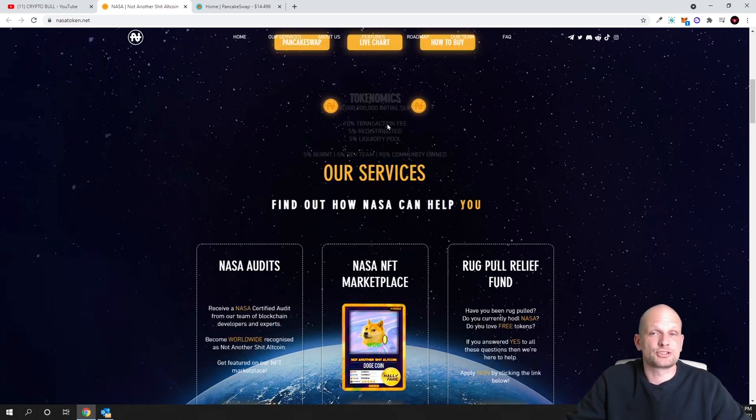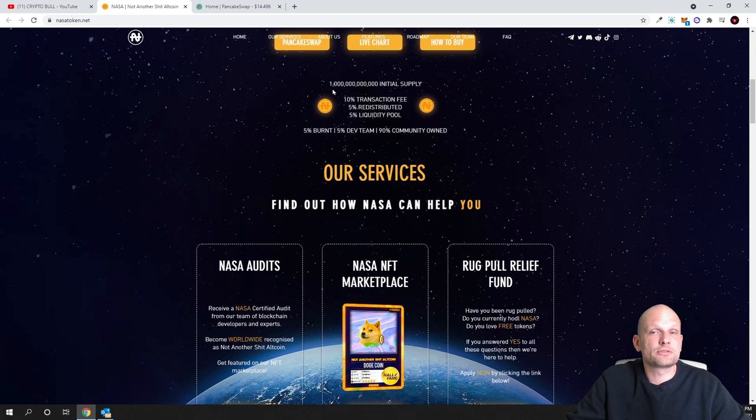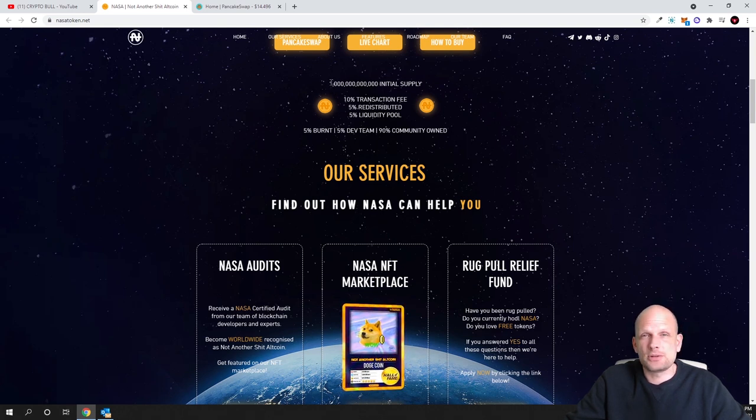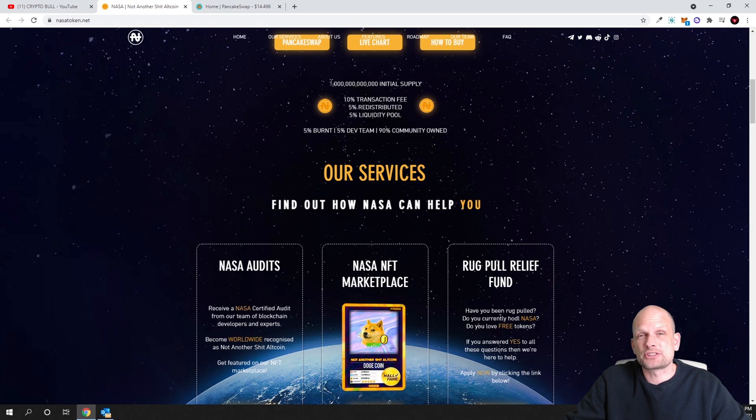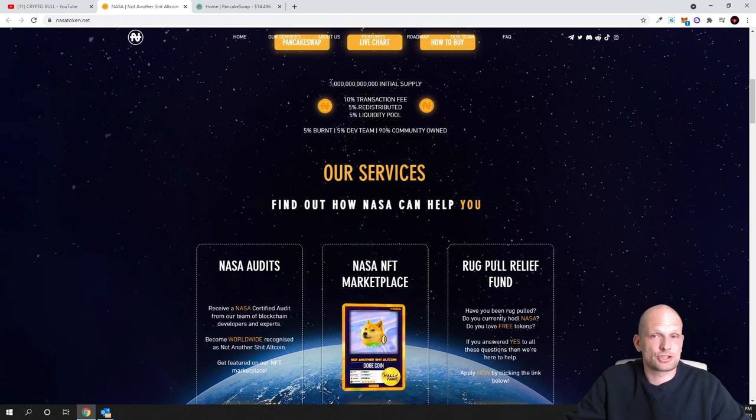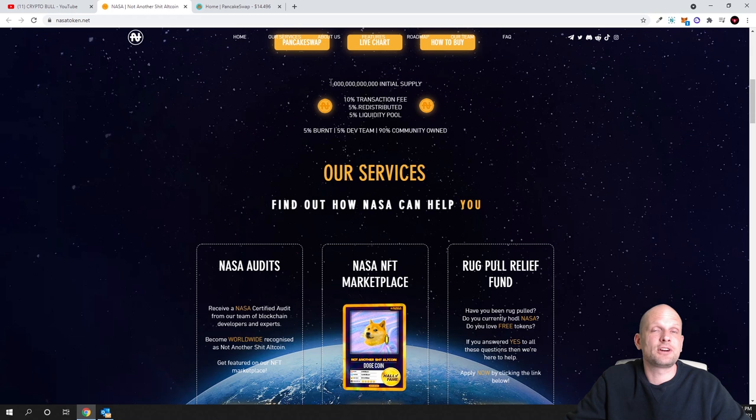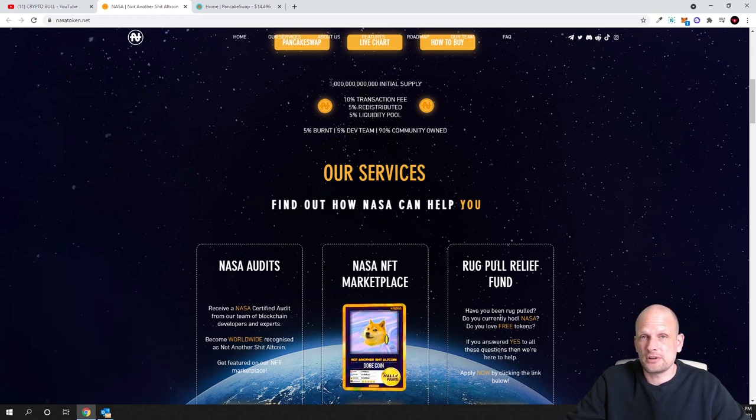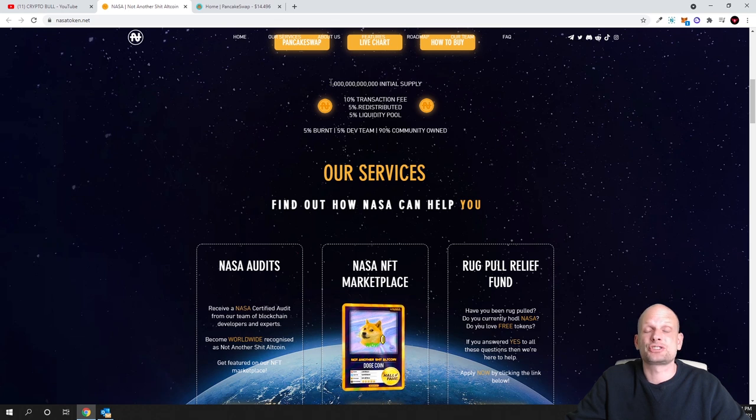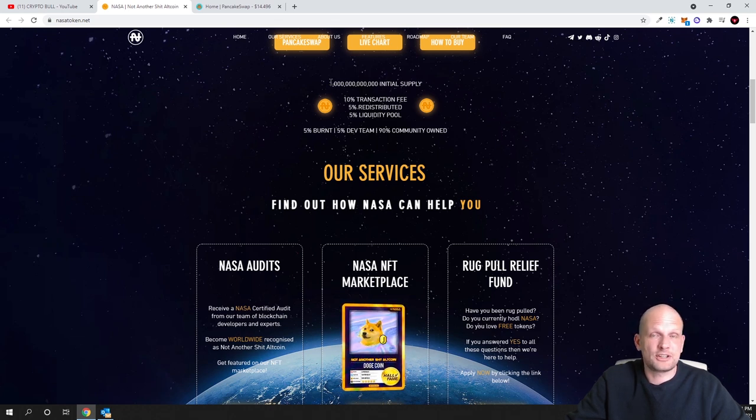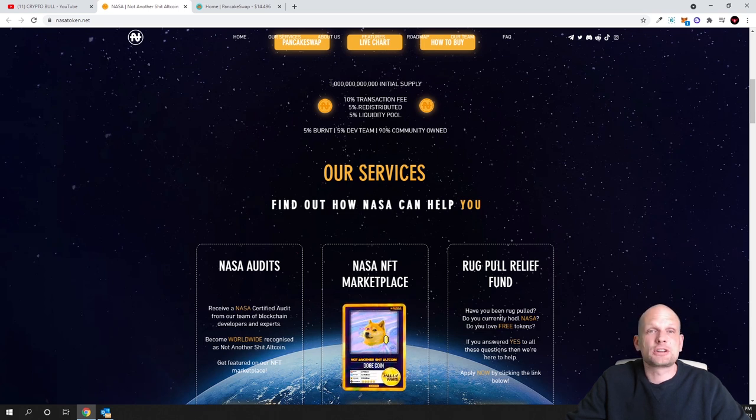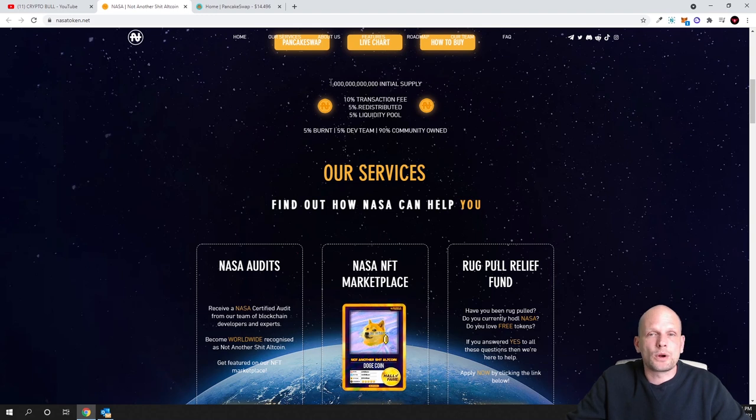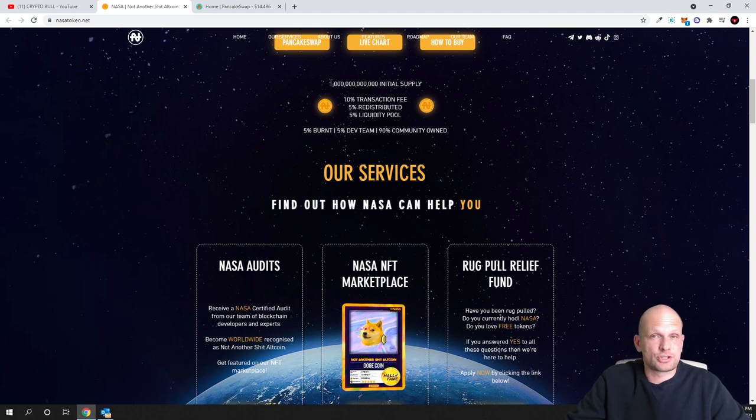Let's start with tokenomics. The tokenomics of this cryptocurrency is 1 trillion. If you think about Shiba Inu for example, Shiba Inu has 500 trillion in circulation, so this has 500 times less in circulation than Shiba Inu. However this particular cryptocurrency costs a lot less than Shiba Inu and that's why I decided to invest.